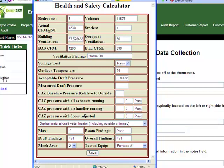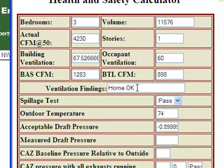Along with that, the CAS calculator has already calculated the required ventilation based on the building and based on the number of occupants you have told the tool are living in this structure. From that information, it has determined the building airflow standard for this house. Our natural ventilation for this home should be a minimum of 1,283 CFM at 50 pascals of pressure. We're well above that standard, so the ventilation findings say that the home is okay.